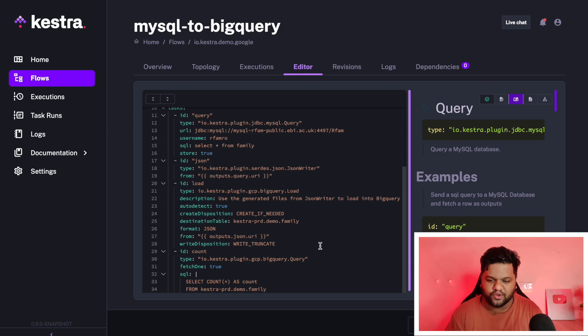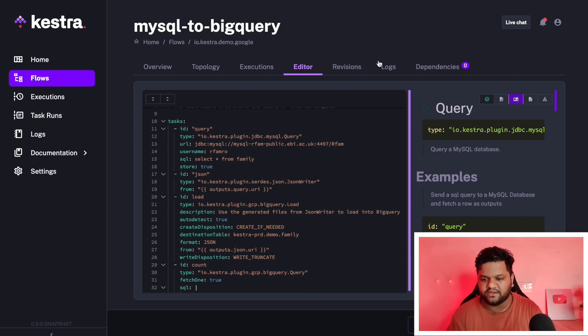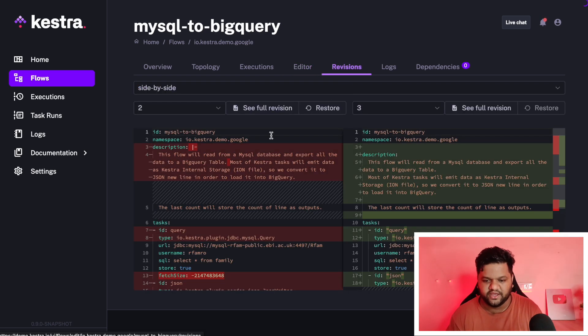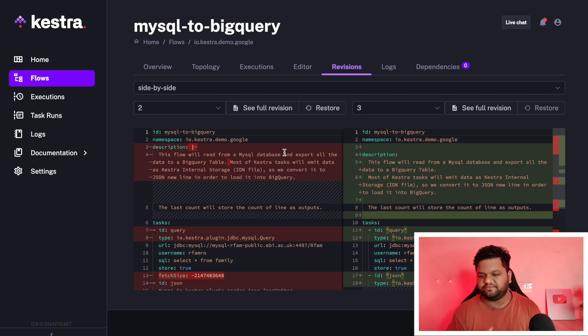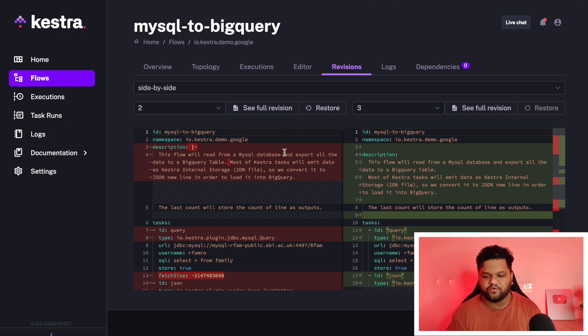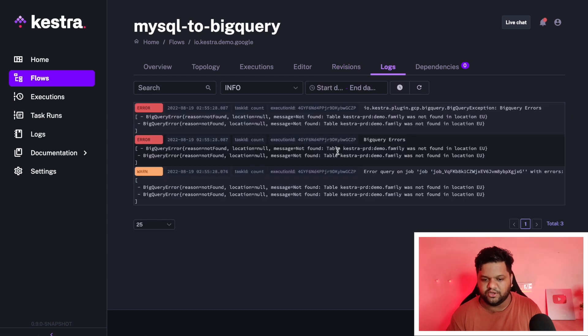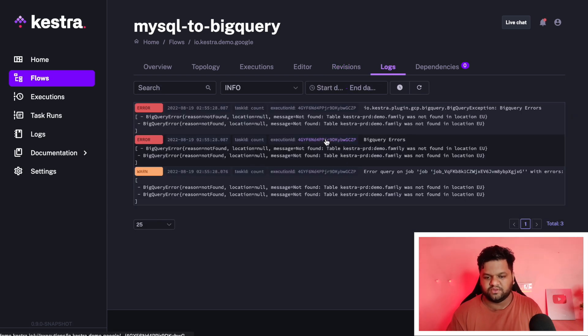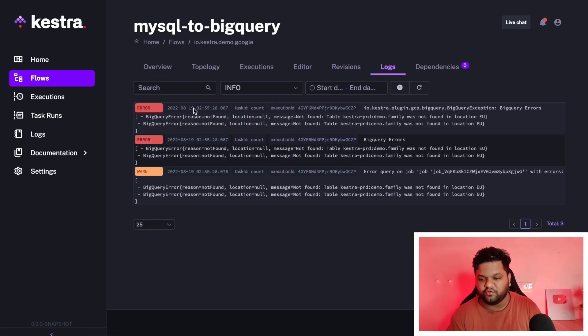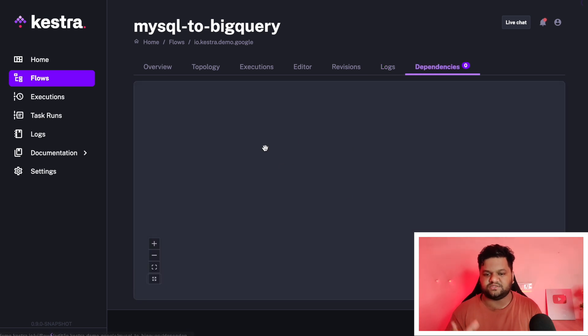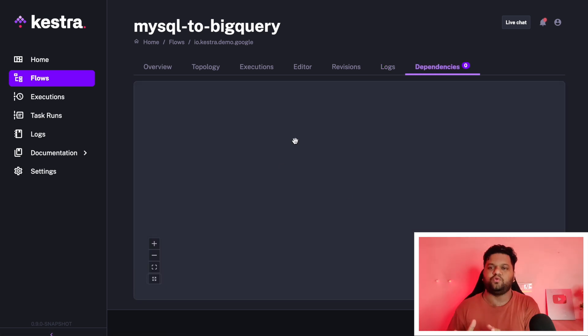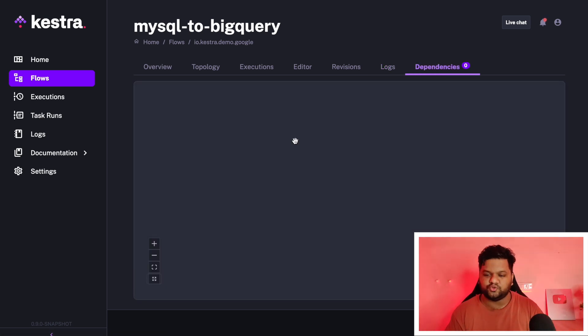Let's go through other options like revisions. If any changes we have done in our workflow, we will be able to see the differences. Logs we will be able to see here, like if there is any error in any of the process. If this particular flow is dependent on something, those kinds of dependencies will also be present here.